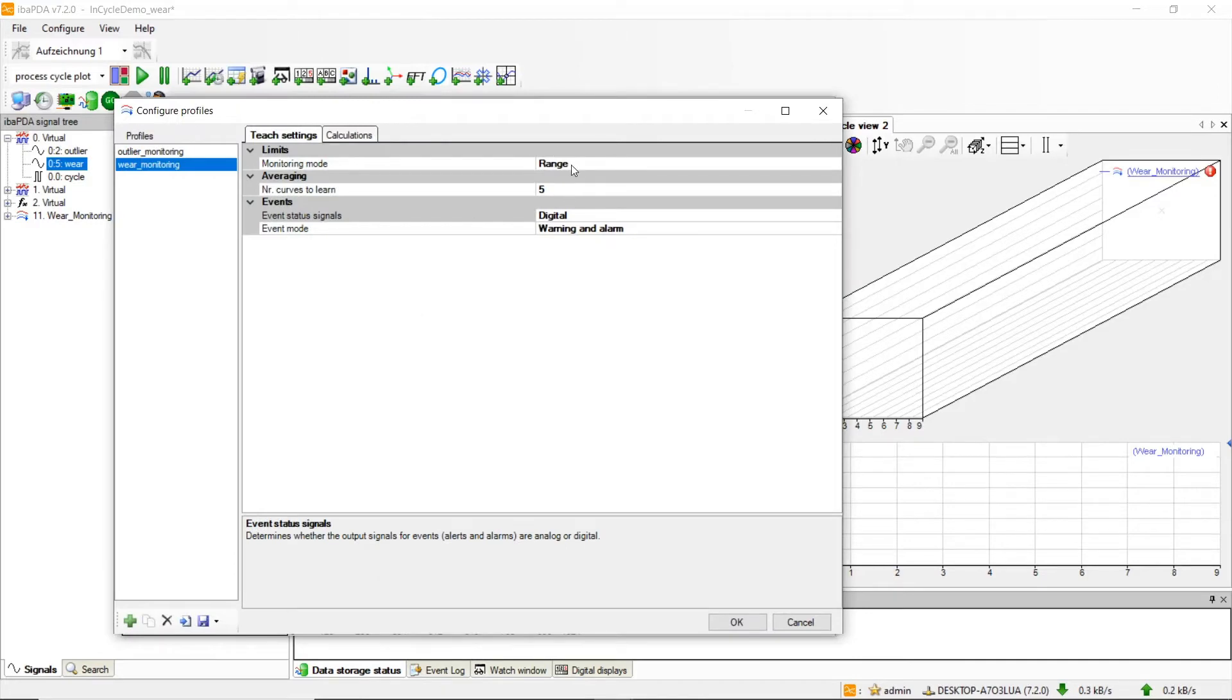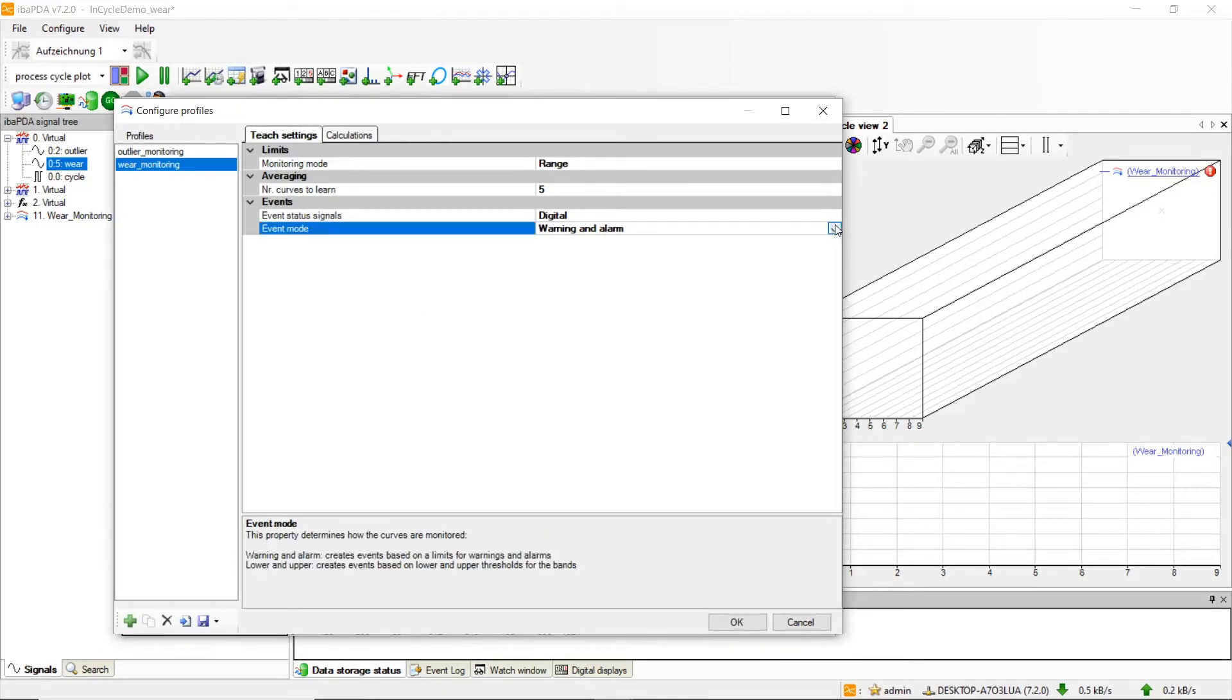Except here we are now monitoring the range of each band instead of the average, and instead of upper and lower limits, now we are using warning and alarm, or in other words, two upper limits.